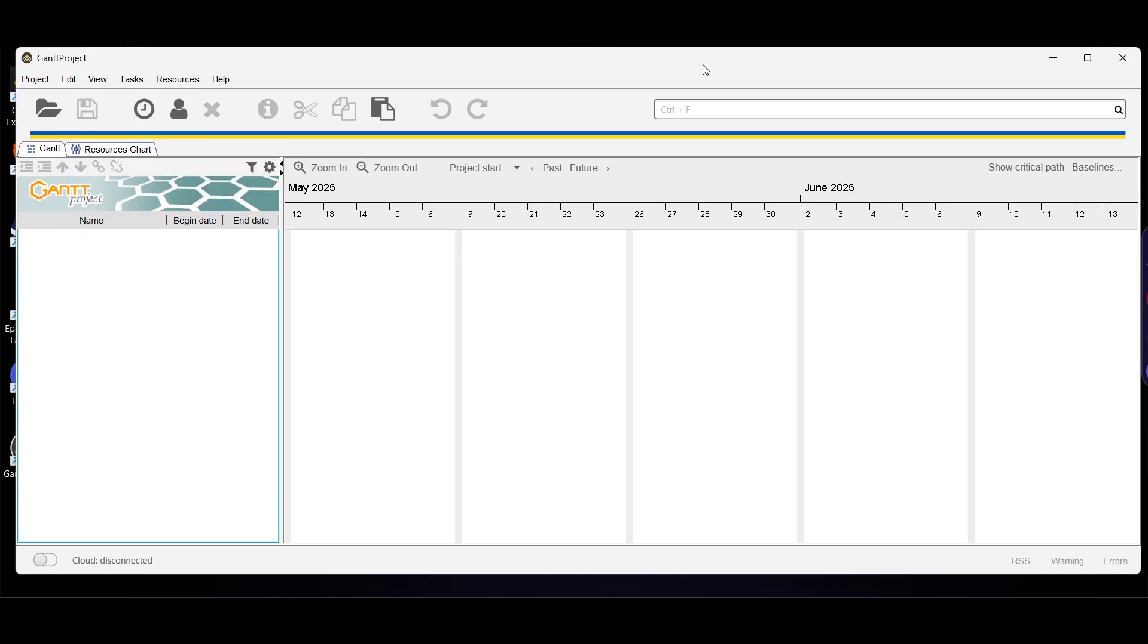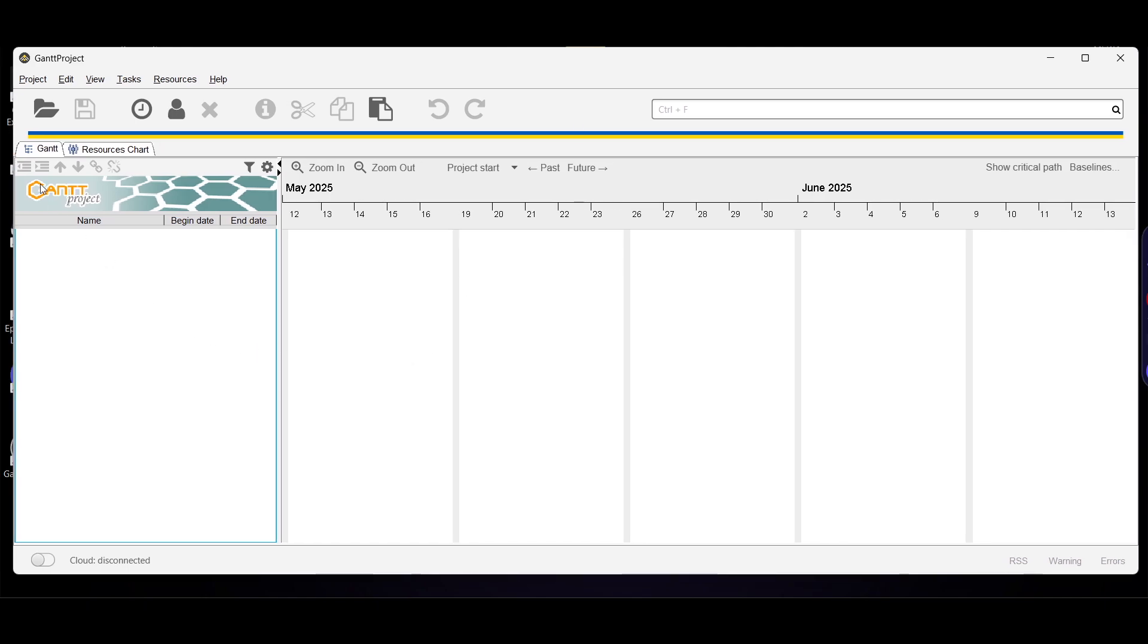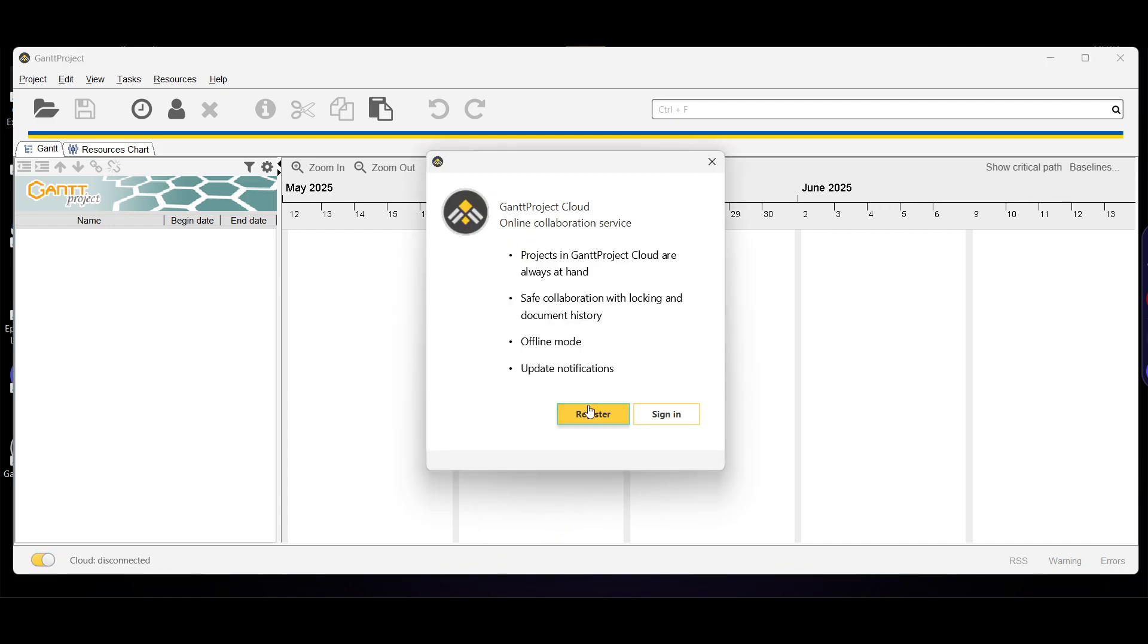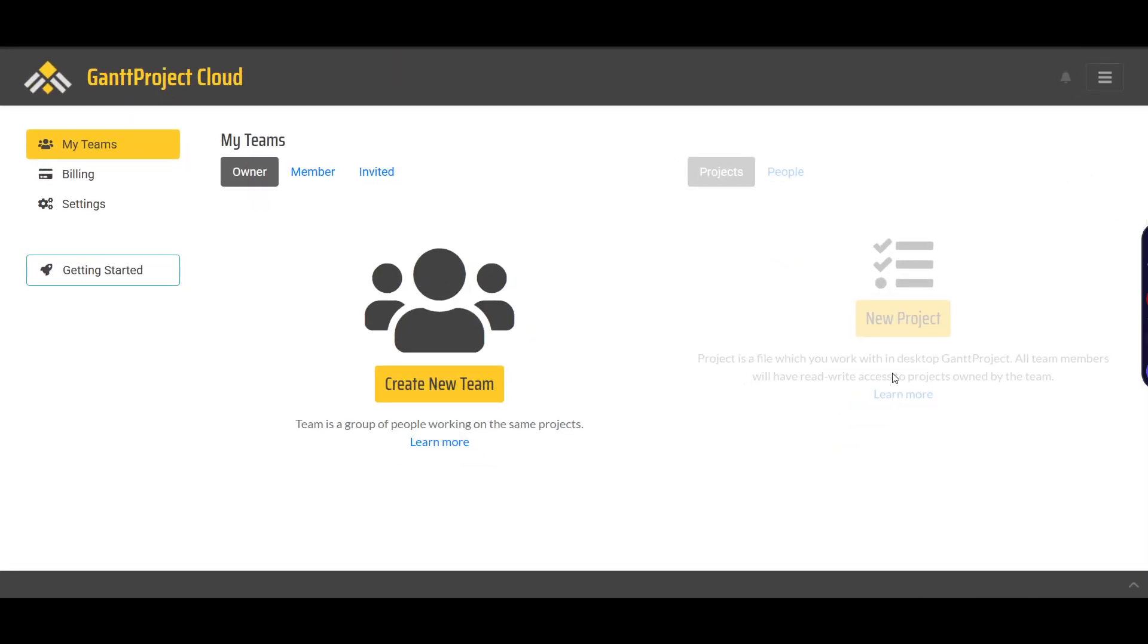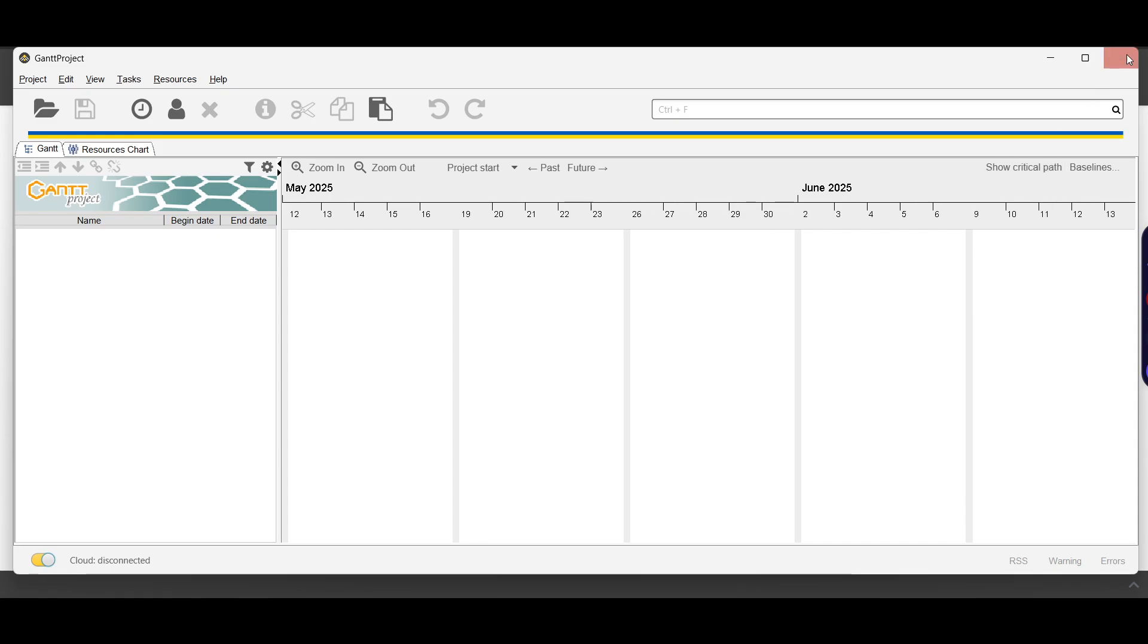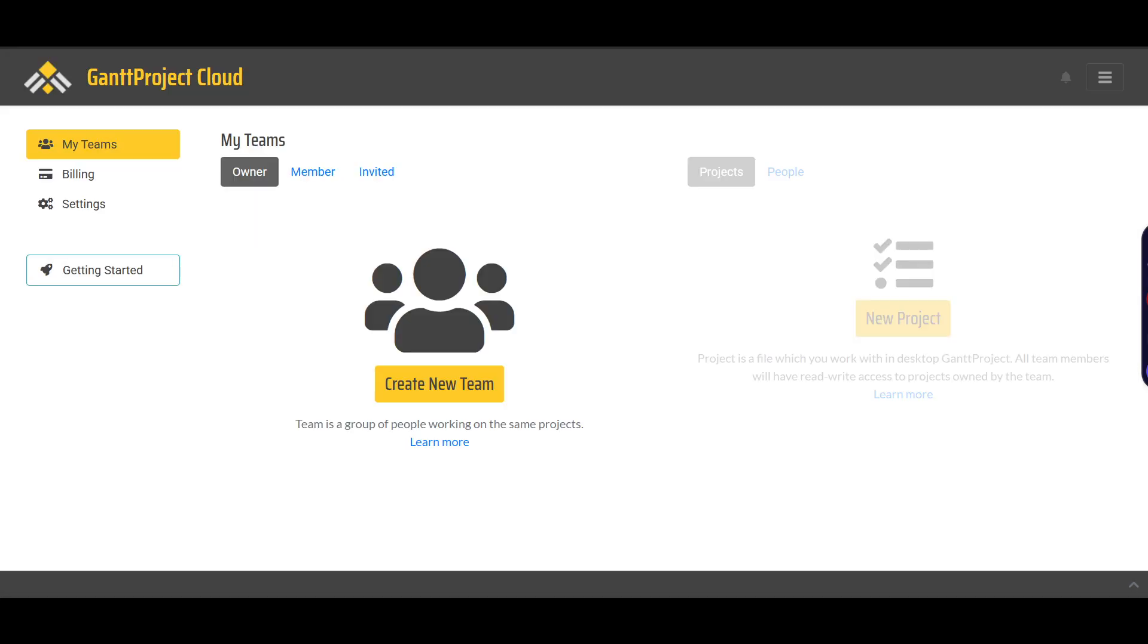This is your dashboard interface. You can see the Cloud disconnected option. If you turn this on, it will ask you to sign in. If you work on Cloud and don't have your main system, you can use GanttProject Cloud and access it from anywhere after logging in with your ID.